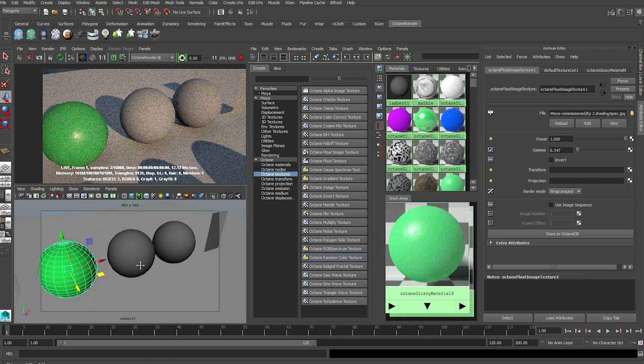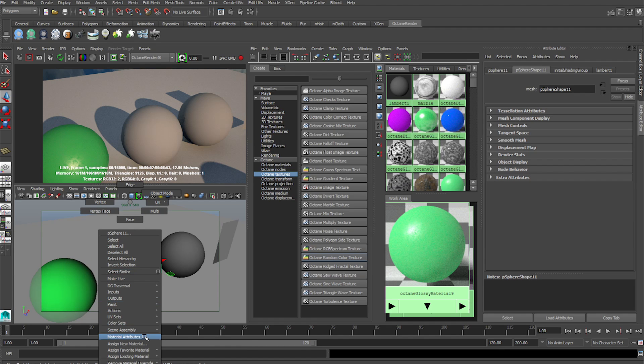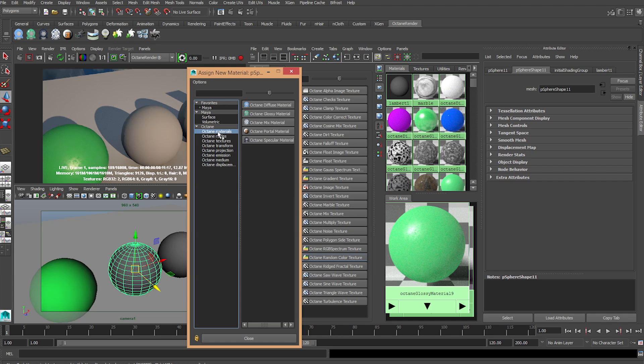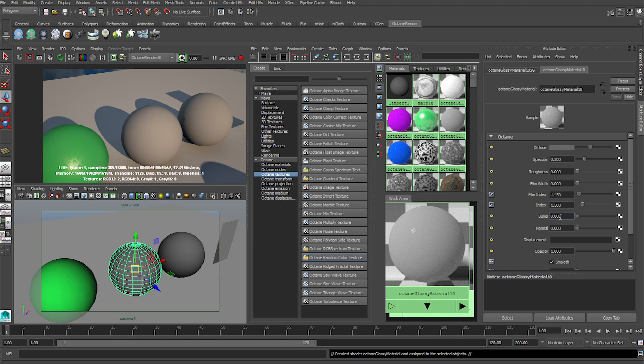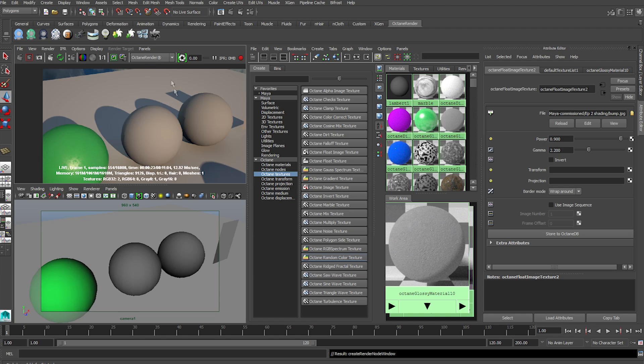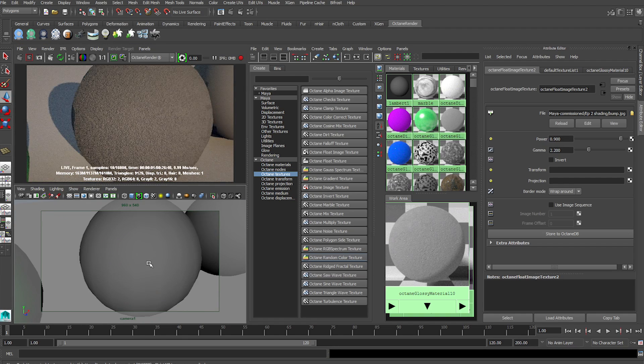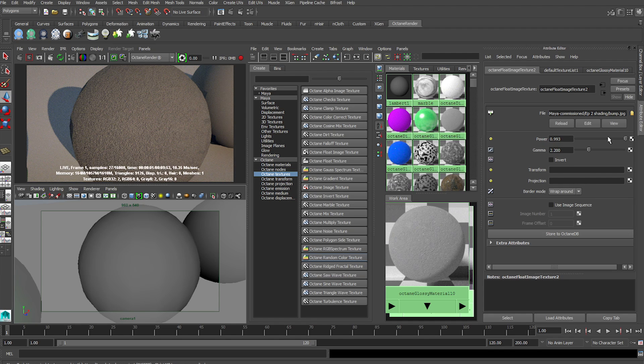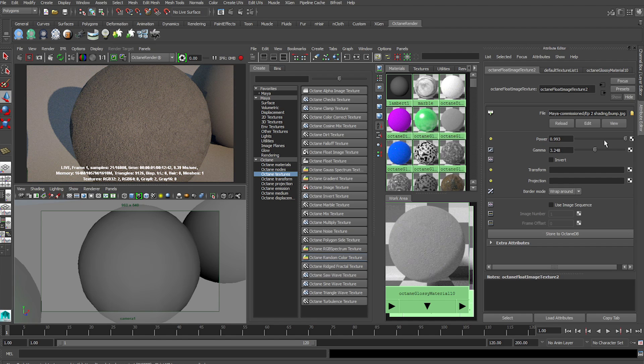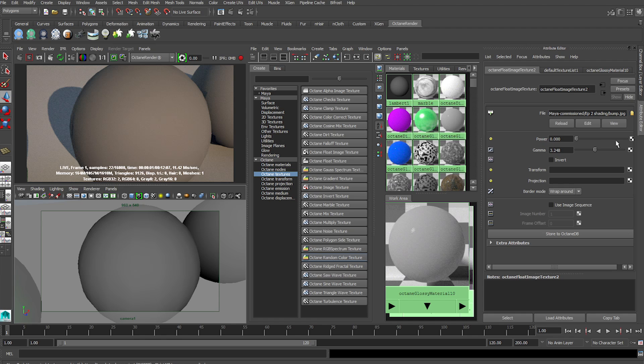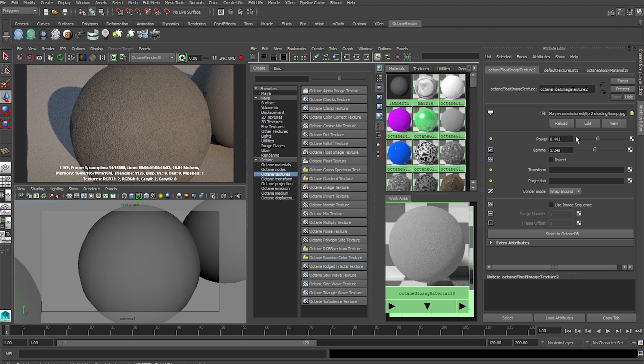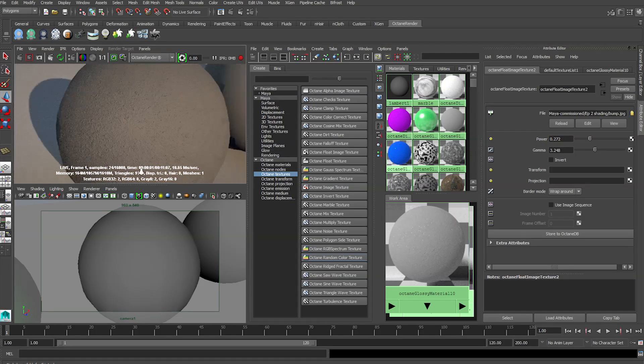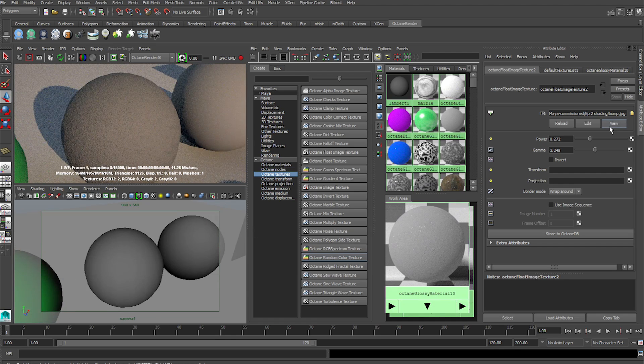Next, we're going to load up a bump image. And we're going to see the differences between bump and normal. So, go to Glossy again. And this time, go to the bump attribute. Click on the checkered button, and go to Octane Float Image. And refresh. As you can see, it has applied a bump image. Nothing geometry has changed, it's just an illusion. Here, you can change the Gamma and the Power, and it can do its respective changes. So, with the power of 1, with the power of 0, and the power of almost 0. You can see a lot of cool changes there.